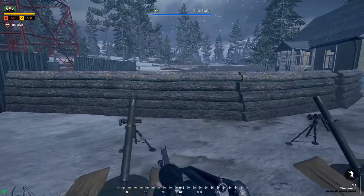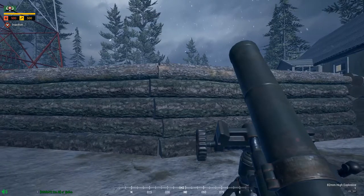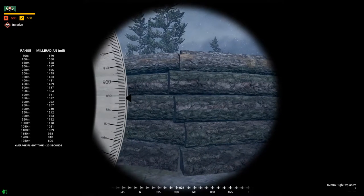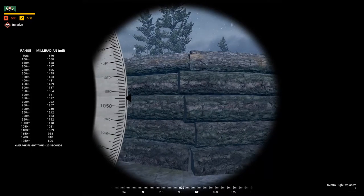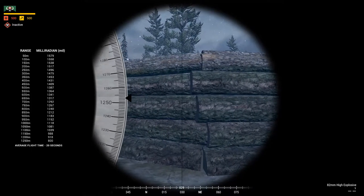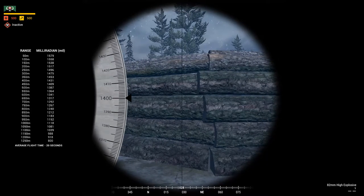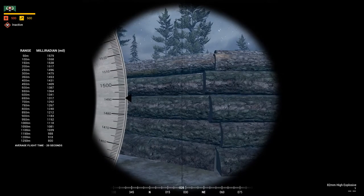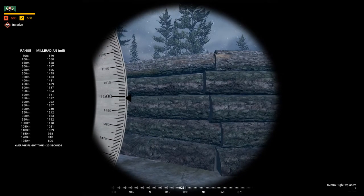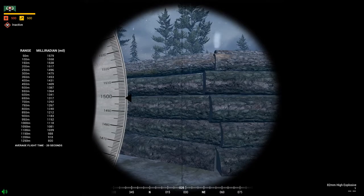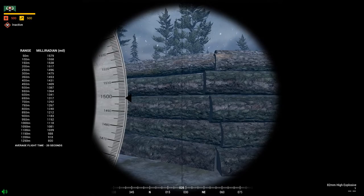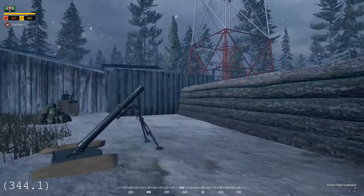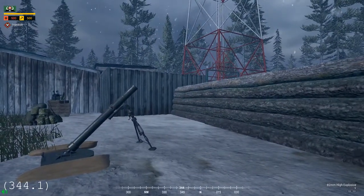So let's try to fire a mortar. First, find the elevation: 1499.1 — something like this. Then find the bearing, which is 344.1 — something like this.